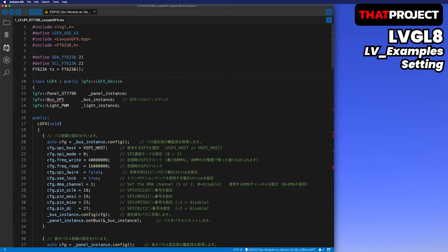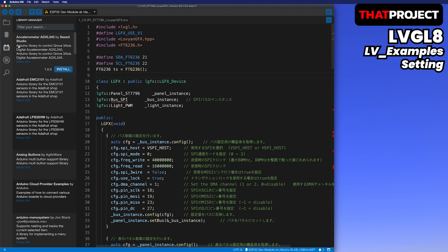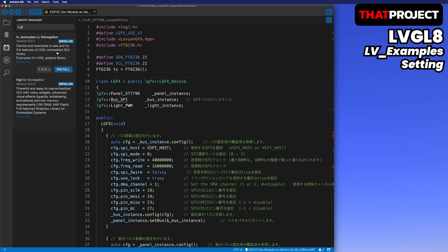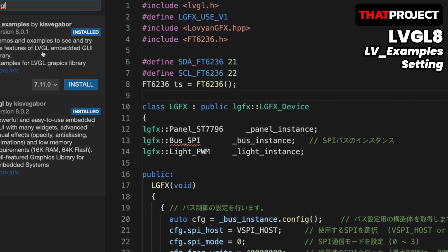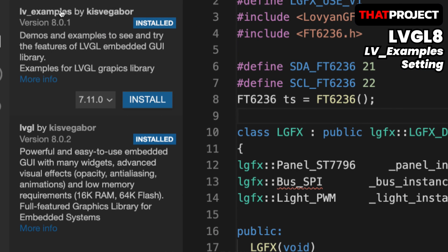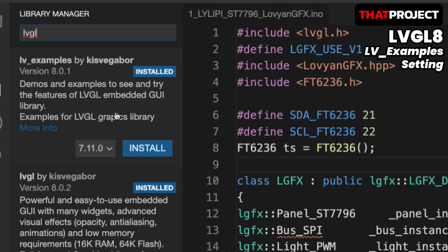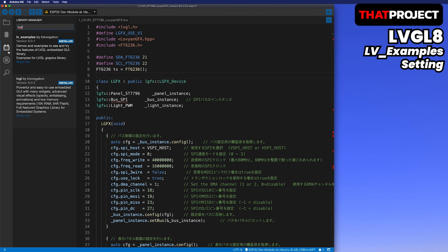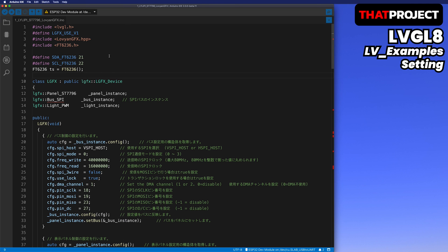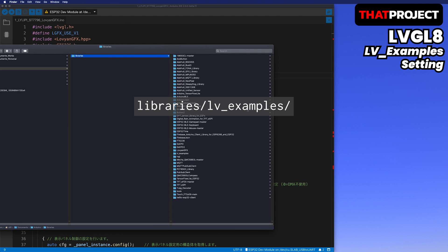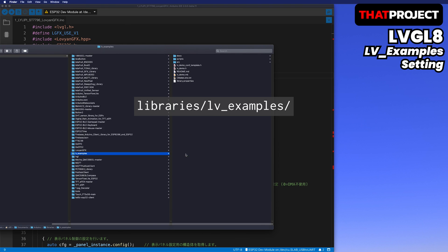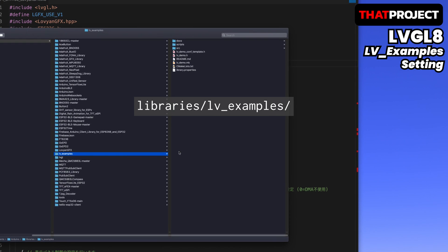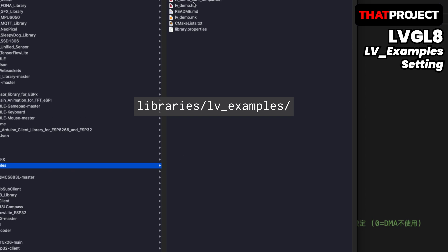From now on, let's try to run some demos provided by LVGL. Install a library called LV_Examples via library manager. Since LVGL is made to work in many embedded systems, such as Arduino as well as STM, some settings are required.